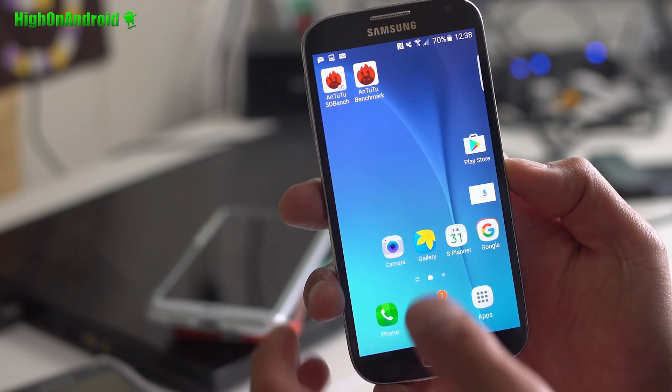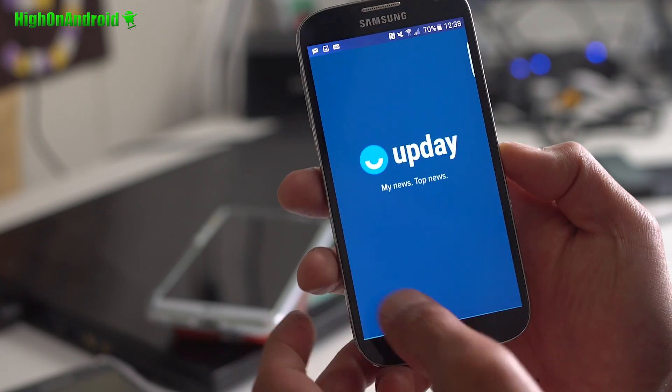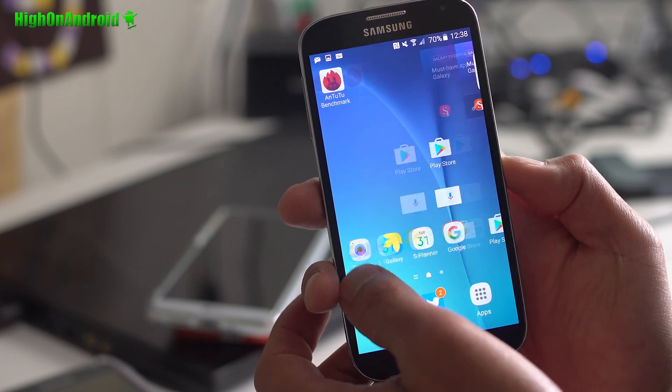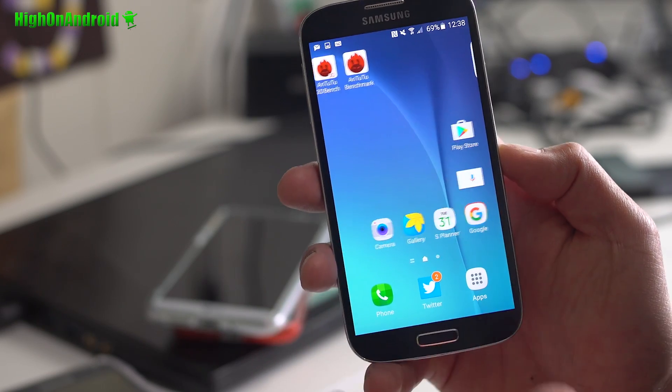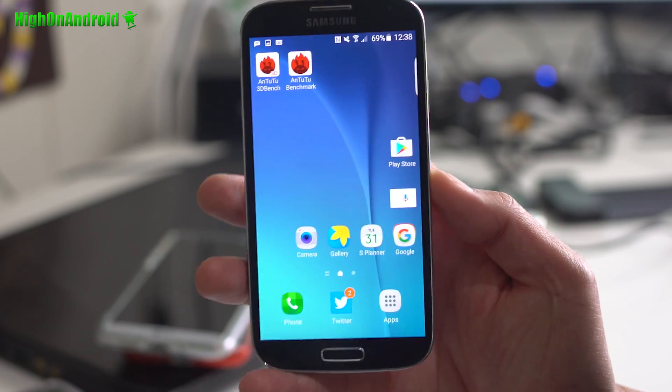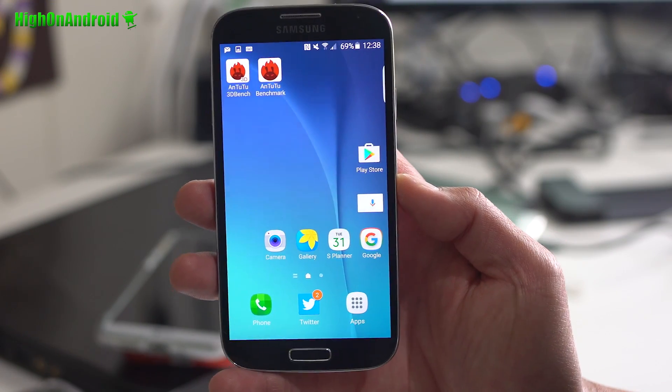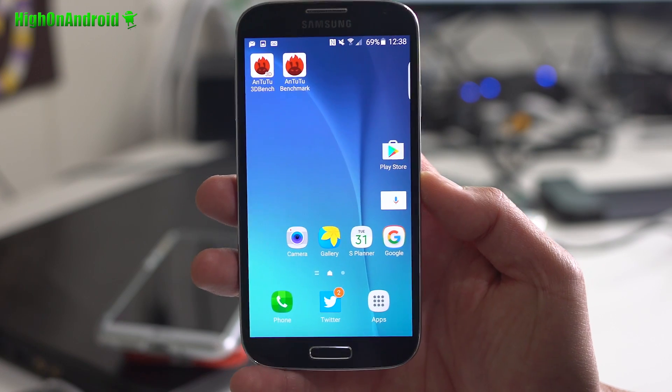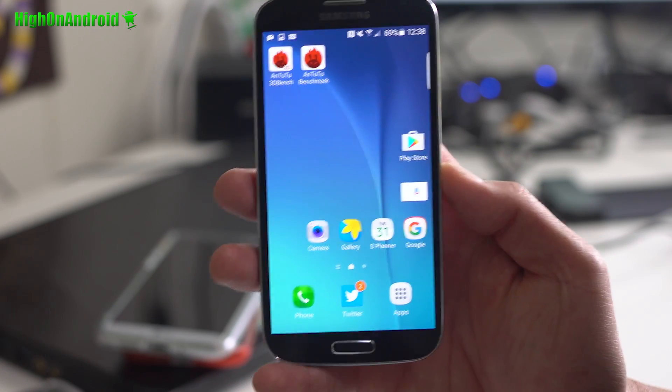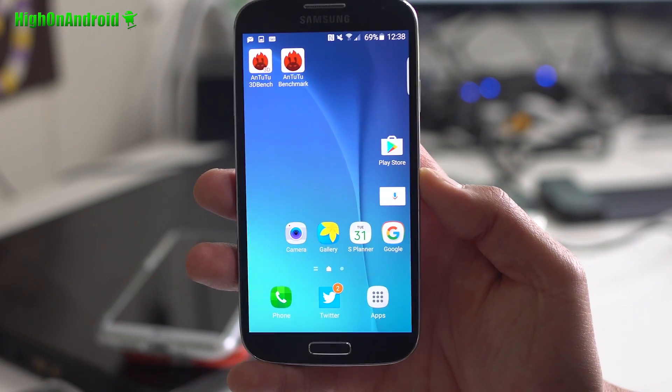But if you want to turn your Galaxy S4 into a Galaxy S7, this is definitely the ROM to go with. Now, I'll have an update if there's a better ROM, like a full S7 Edge port. This is sort of a hybrid ROM. There's a lot of parts from S6, S7, Note 5.